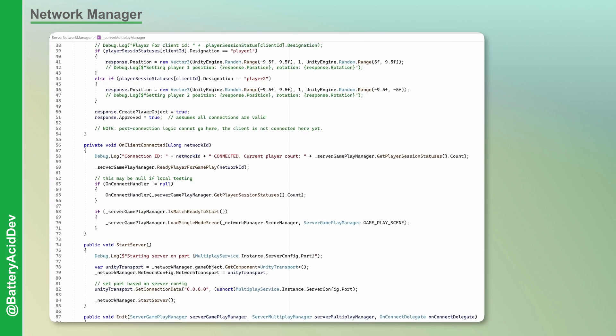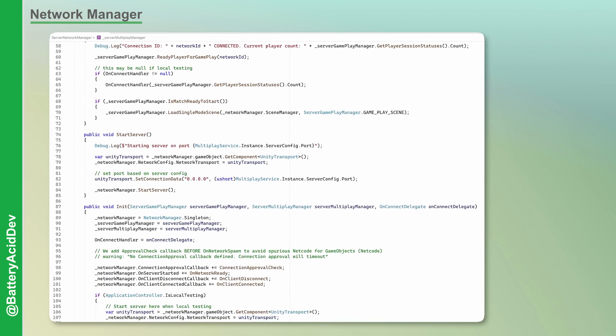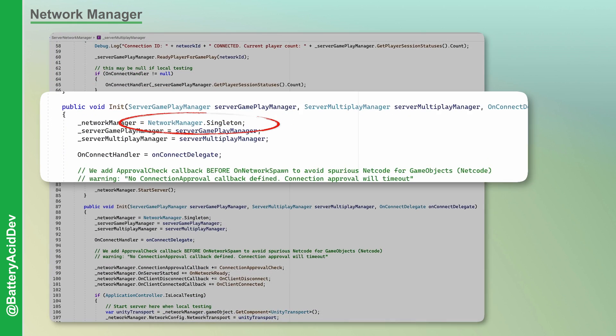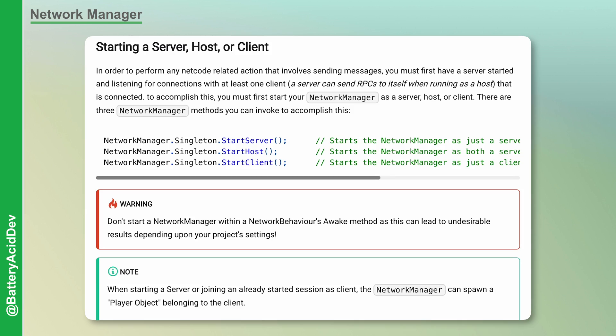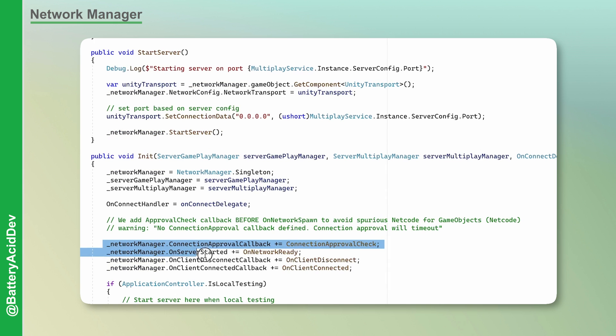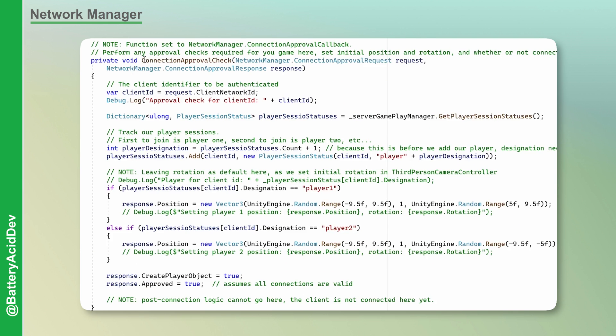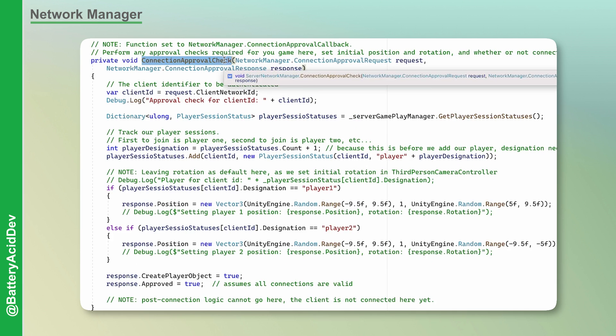The Network Manager can be accessed through a singleton exposed through the Netcode library. It's where you control the starting and stopping of clients, servers, or hosts, respectively. You can subscribe to Client Connect and Disconnect events and also perform a connection approval check on all incoming connection requests.